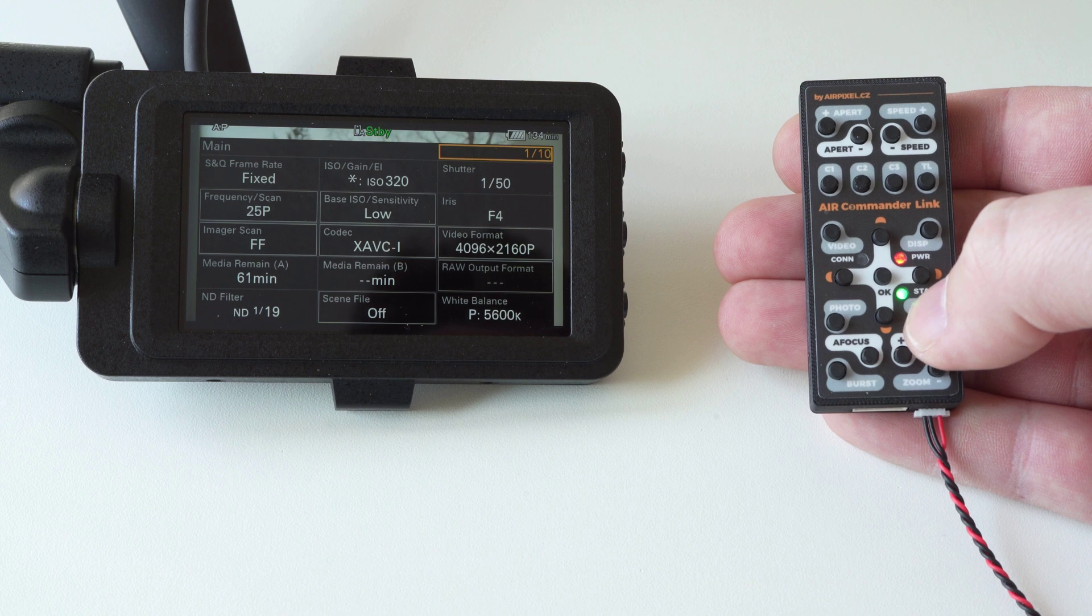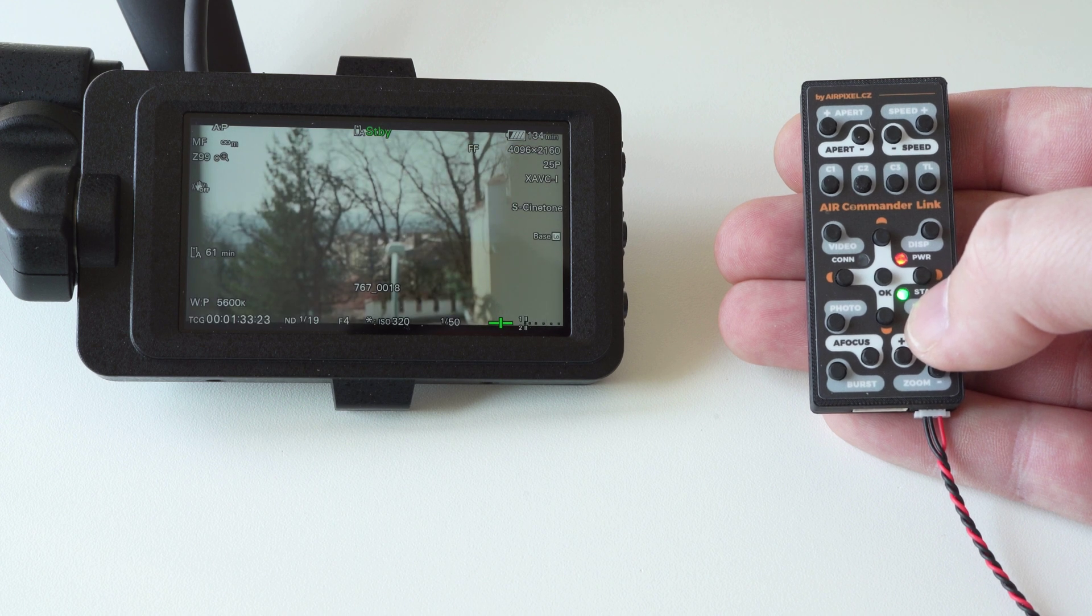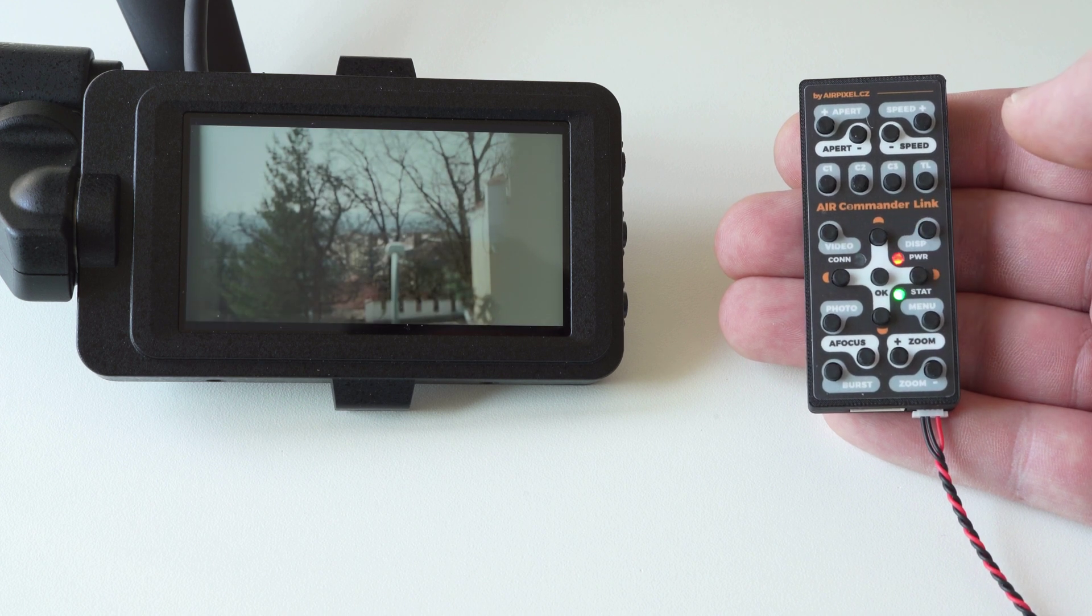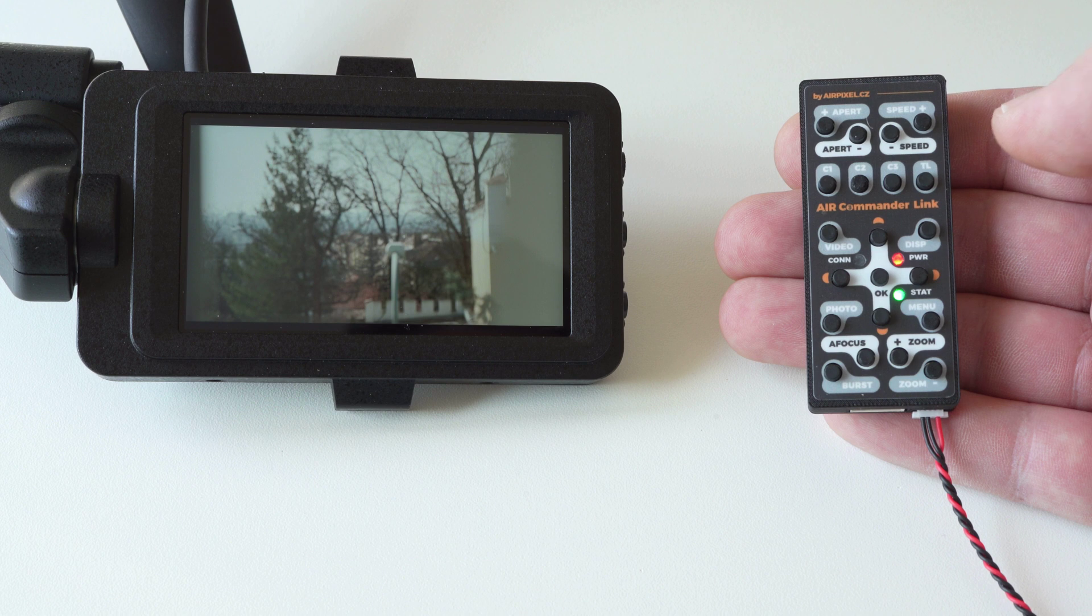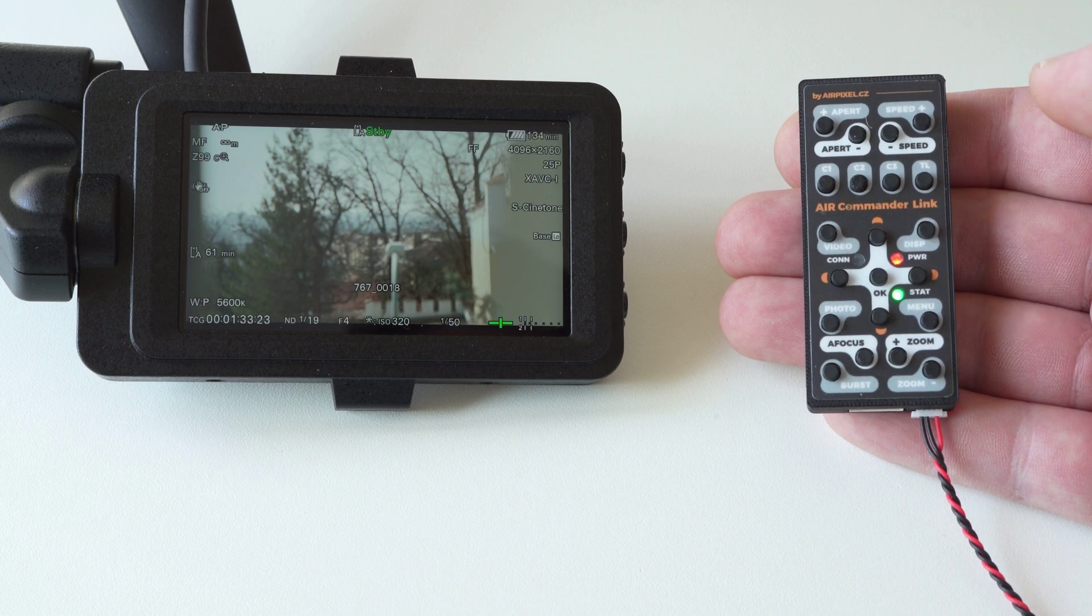Very important is ability to remotely disable overlay with exposure parameters in HDMI or SDI output for cases of external recording.